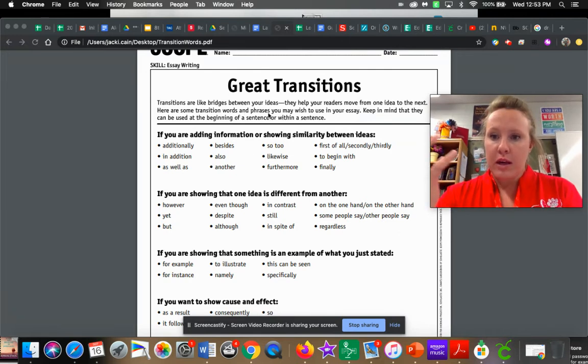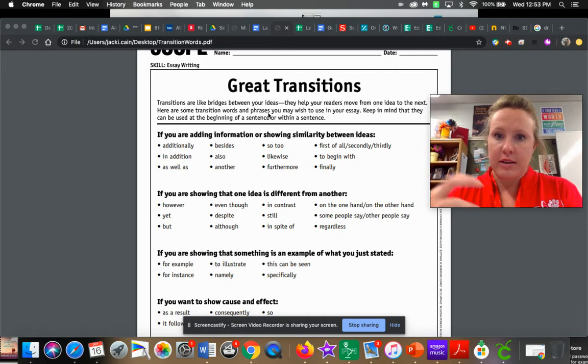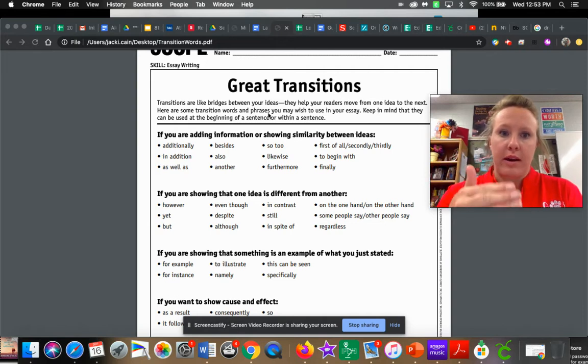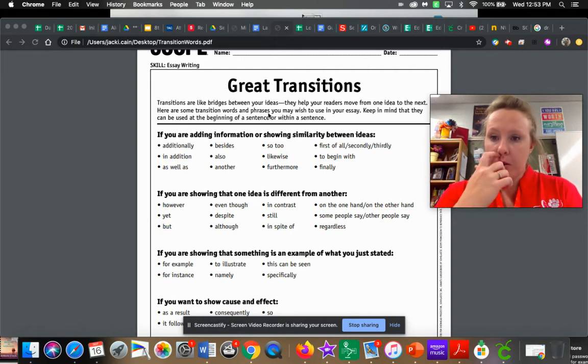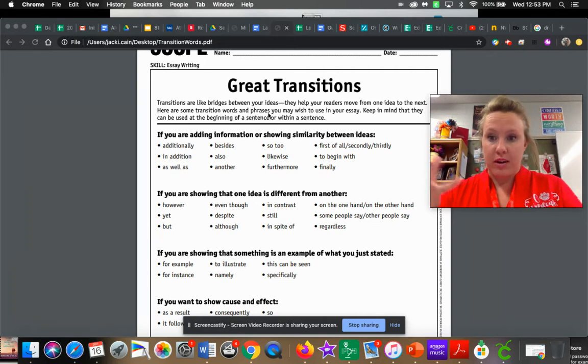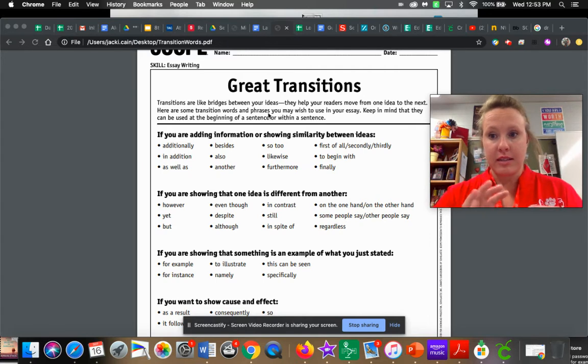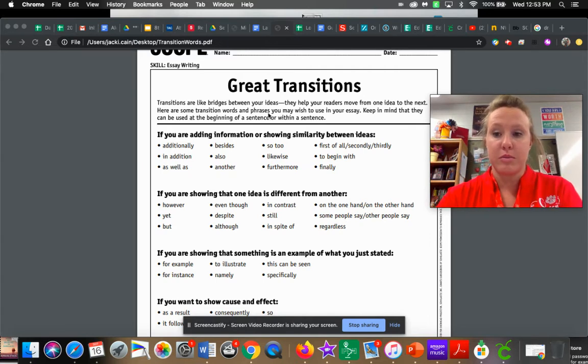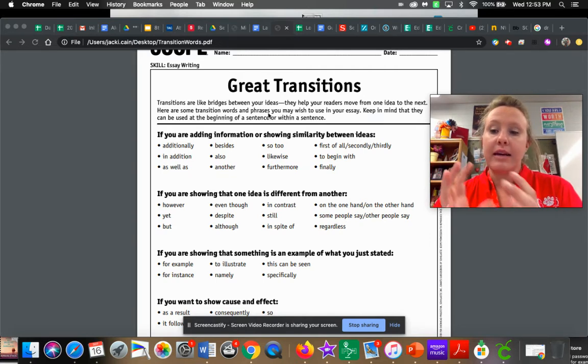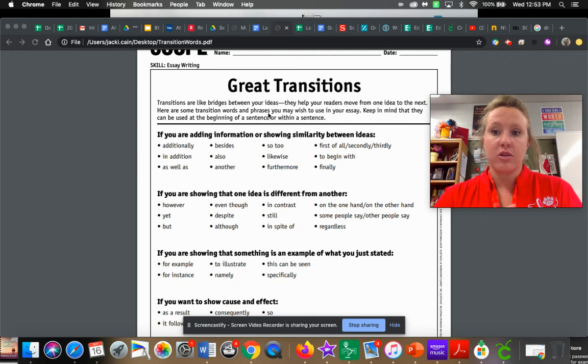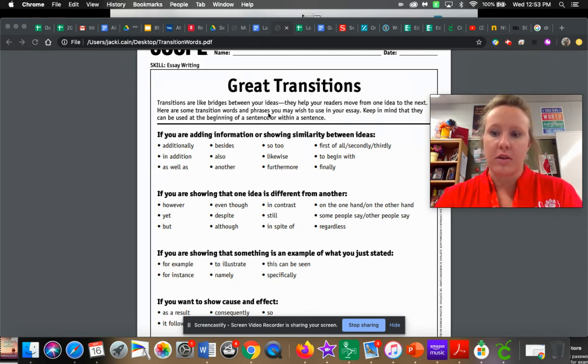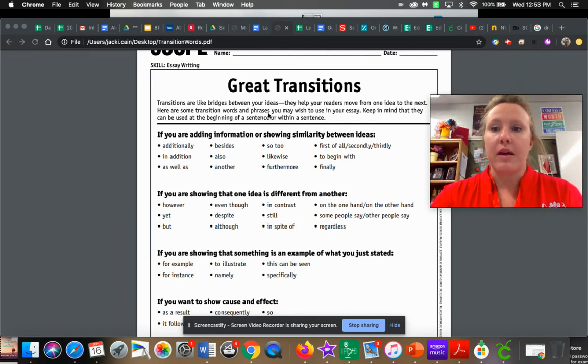They help you connect your ideas from one to the next. So you're going to use them to connect paragraphs, to connect sentences, to connect ideas, to connect explanations. And the nice thing is there's just so many transition words that you can use and you can just get in the habit of using them.